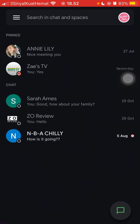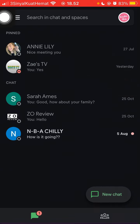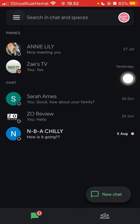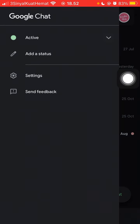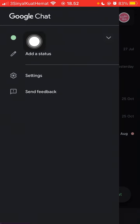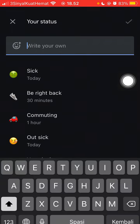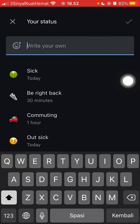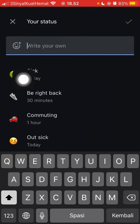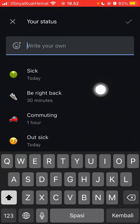Select the three-line menu in the top left corner, then select 'Add a status.' Here you can choose a status that is already available, or you can create your own status.